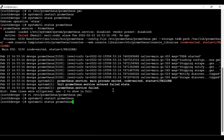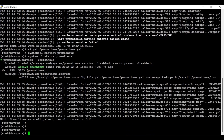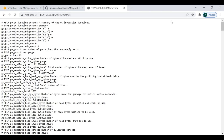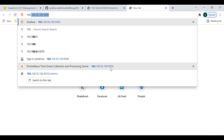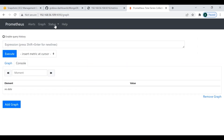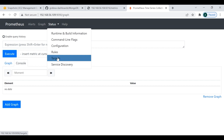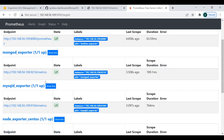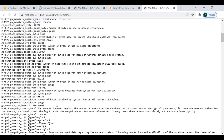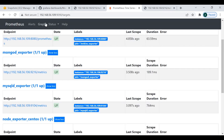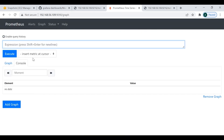Let me check the status. Prometheus has been successfully started. Now let's check the target under the Prometheus server. Prometheus is running on port 9090. Going to Status > Targets and searching for 9216, you can see the status is 'UP'. You can check all the metrics and run queries from here.